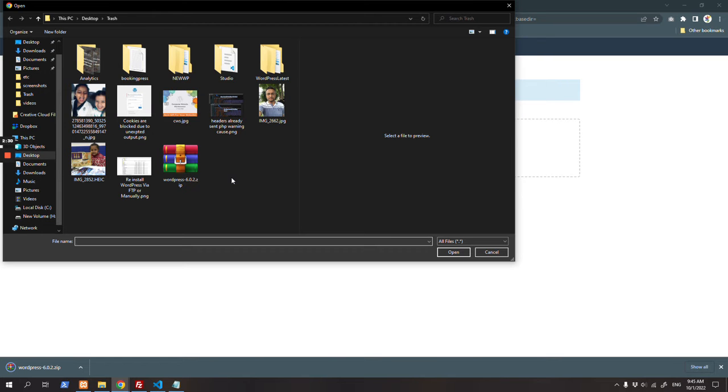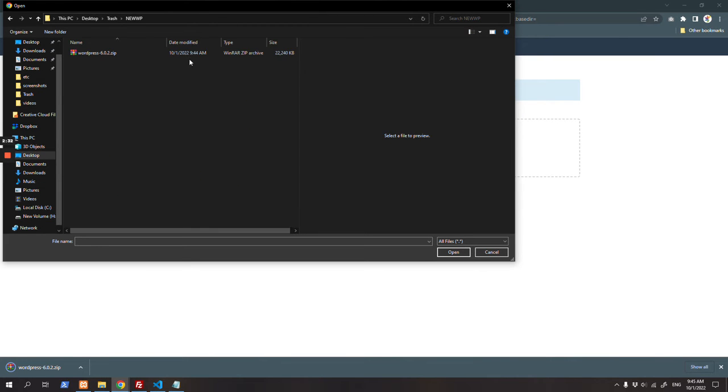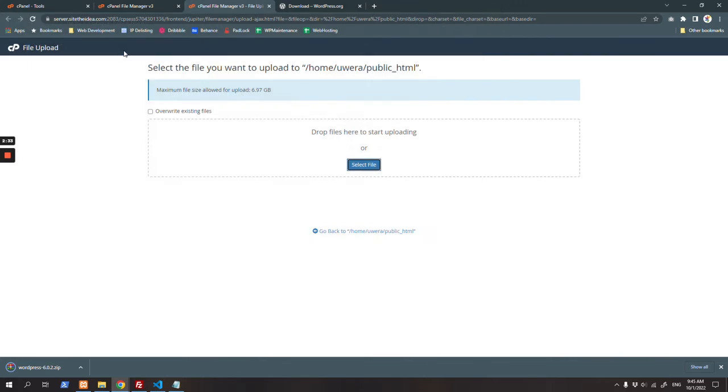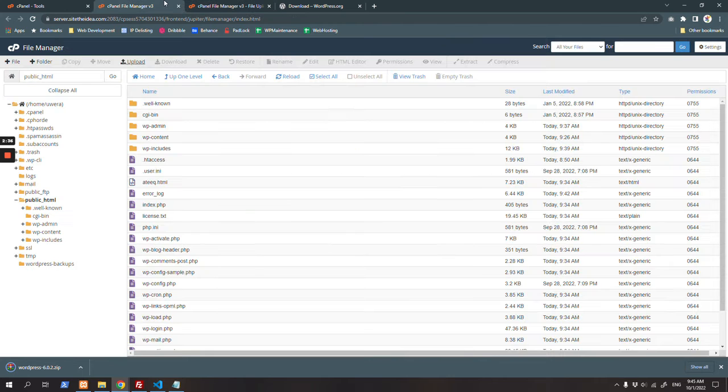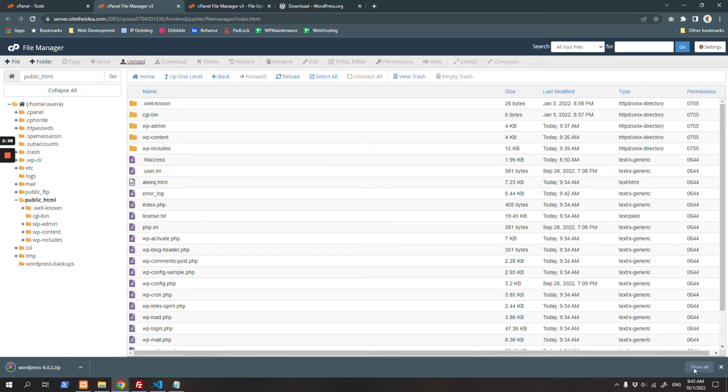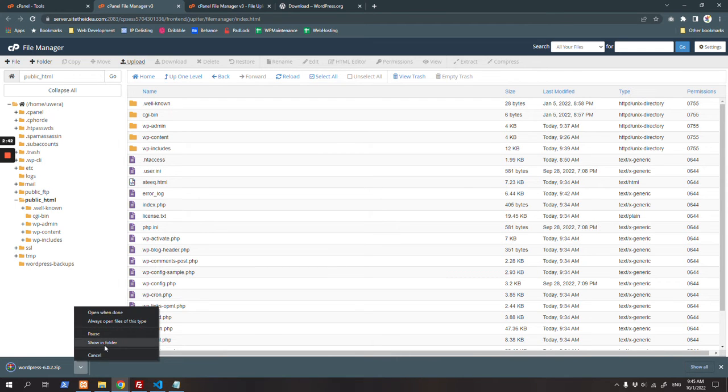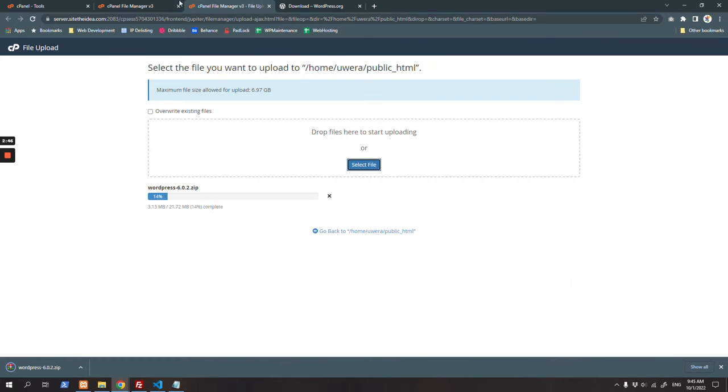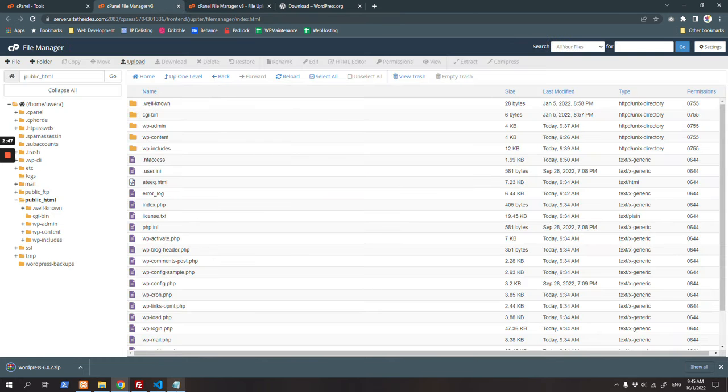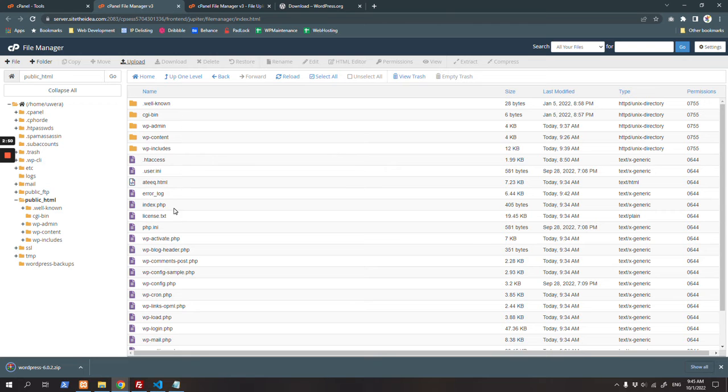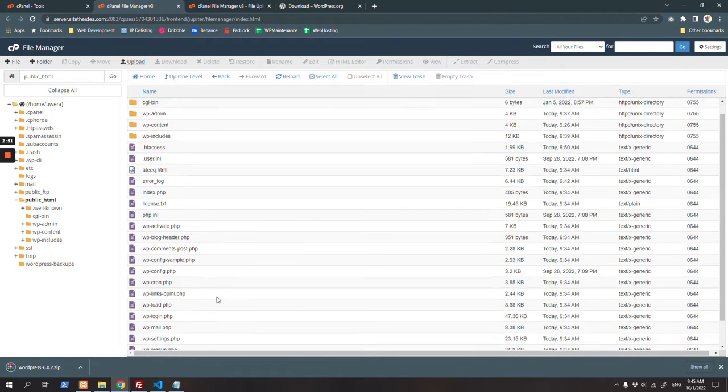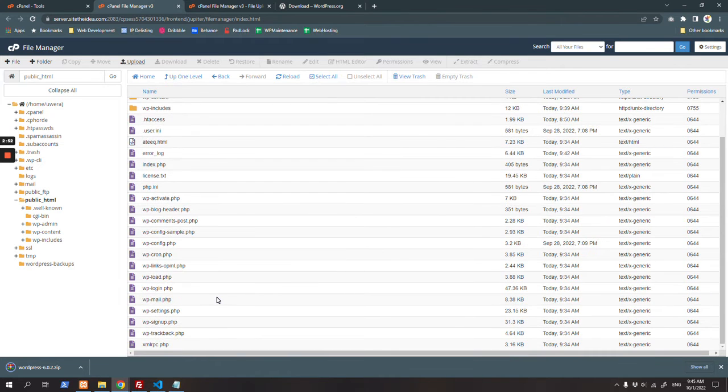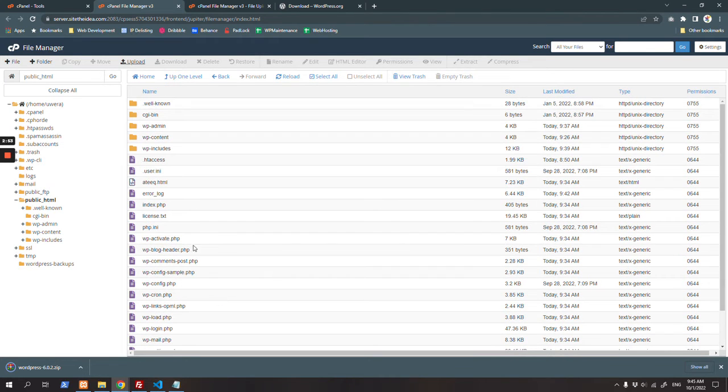Let's first upload it. While it's uploading, I'll tell you that there are certain folders and files you need to replace in case you want to reinstall WordPress or update it manually.